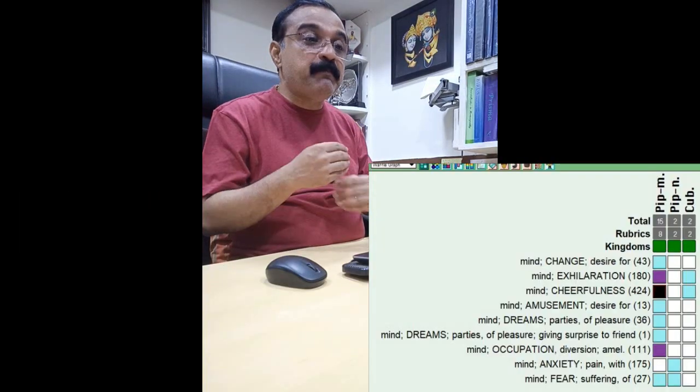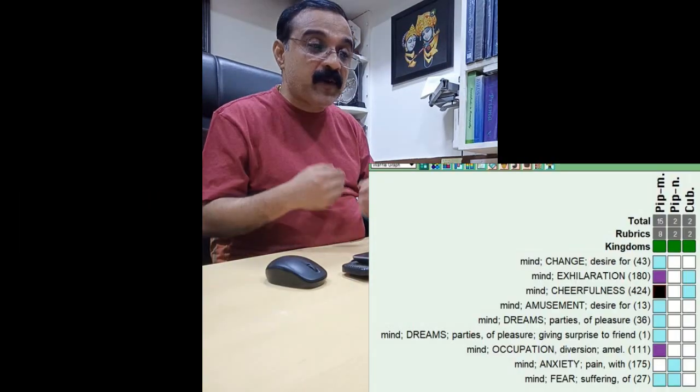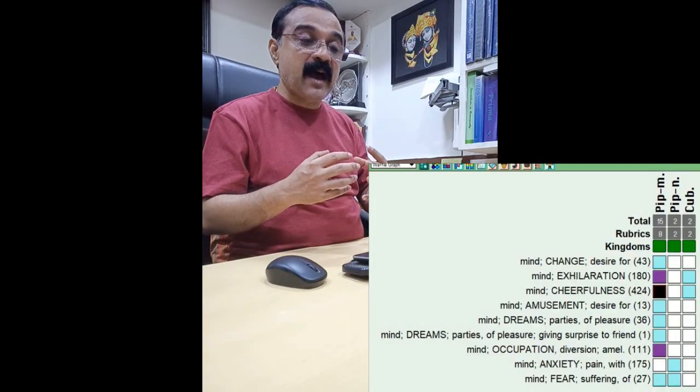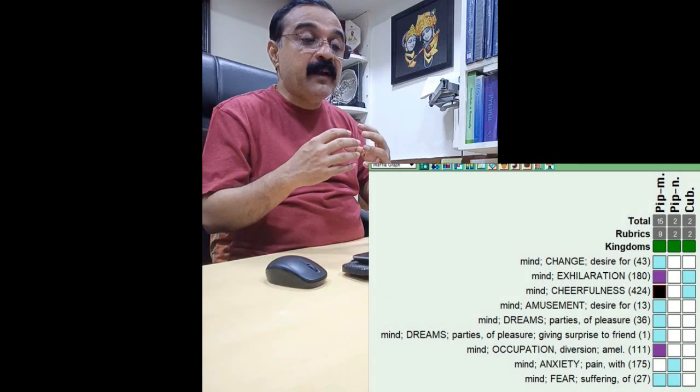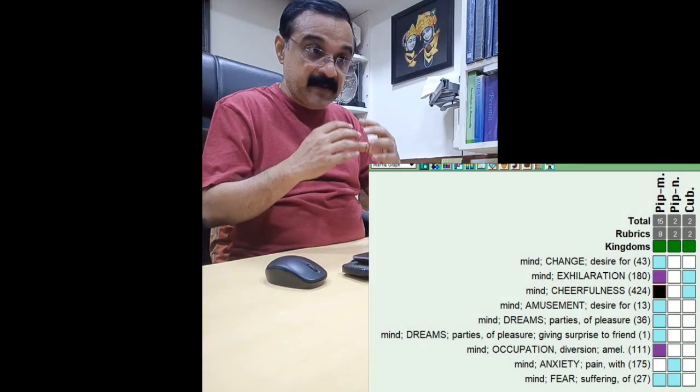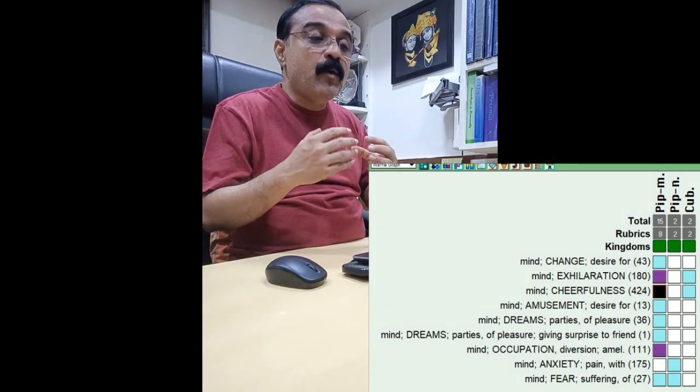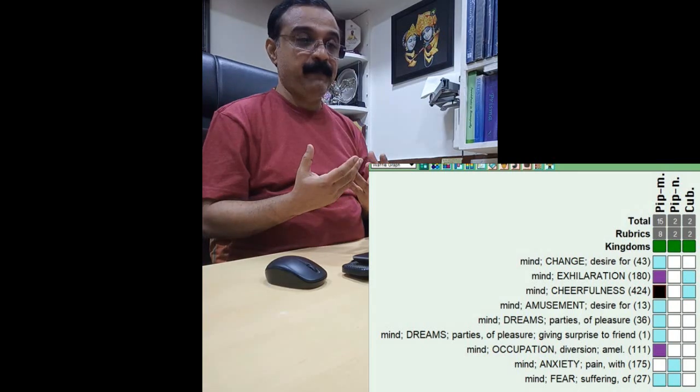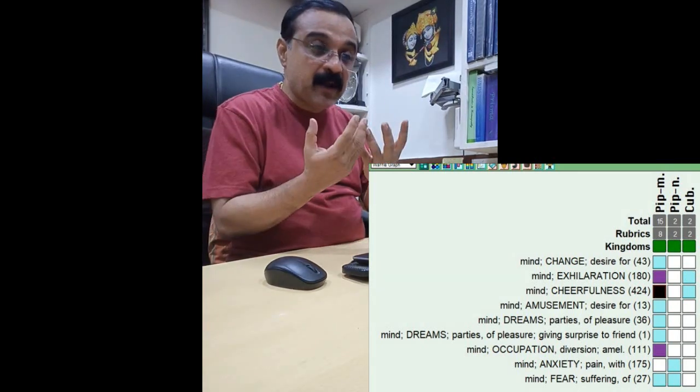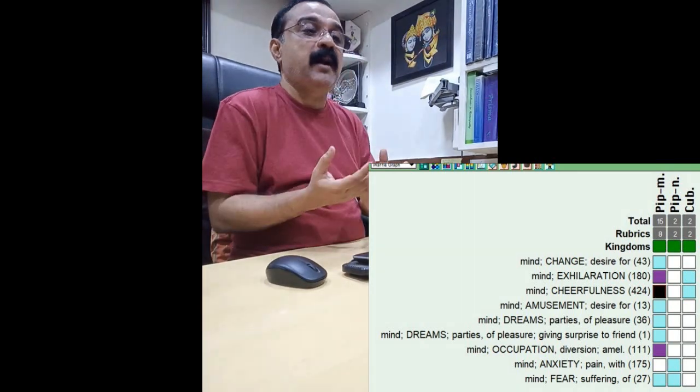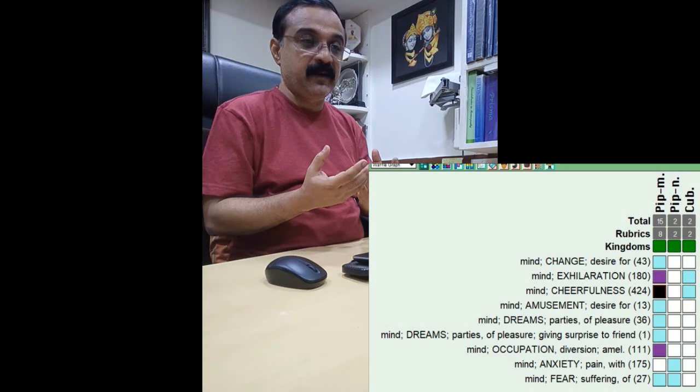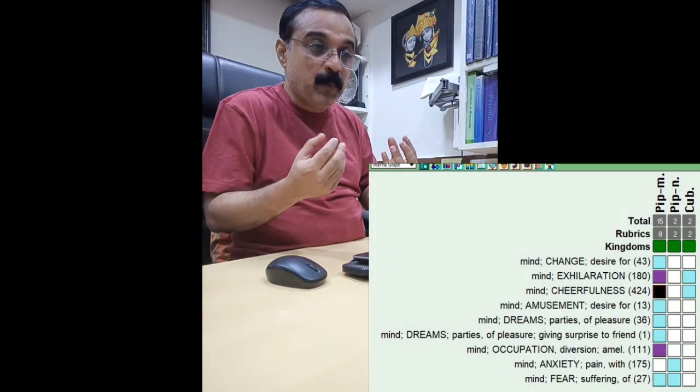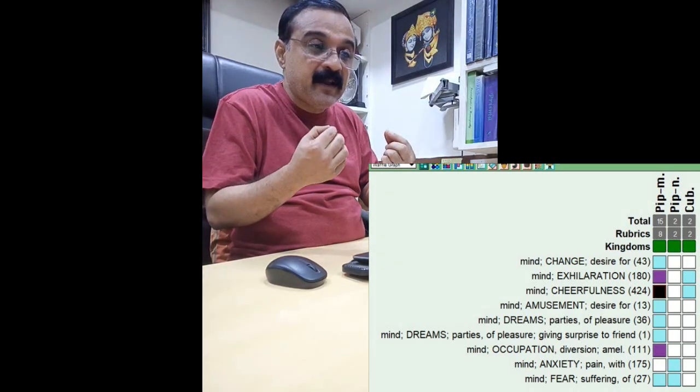Similarly, with the Papaveraceae for that matter, where you have this idea that it is excitement, that is thrill with pain and pleasure. You are getting the pleasure, but yet there is also a pain associated with it,